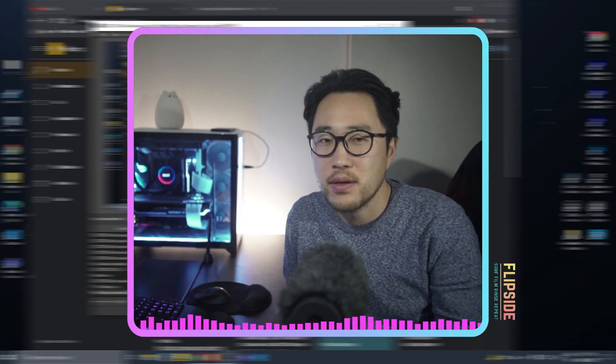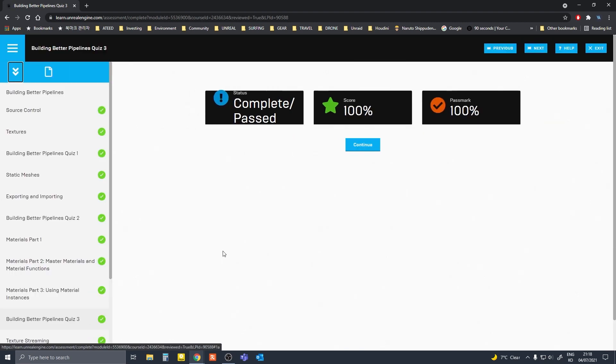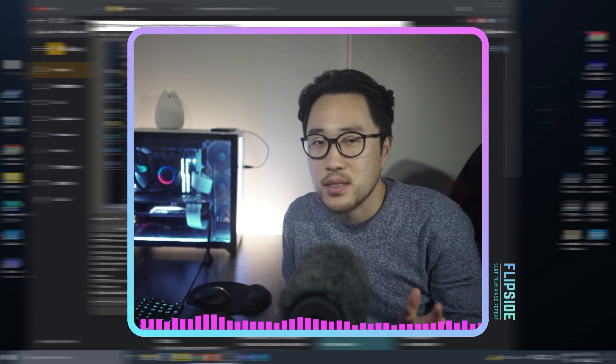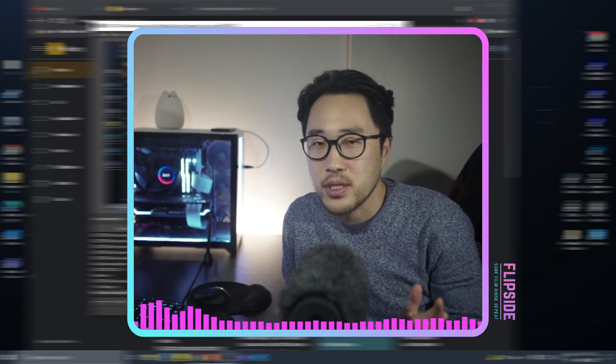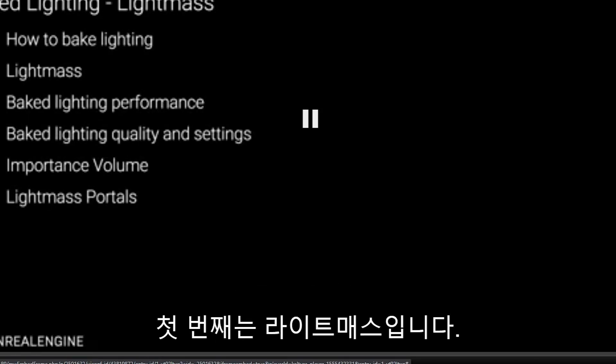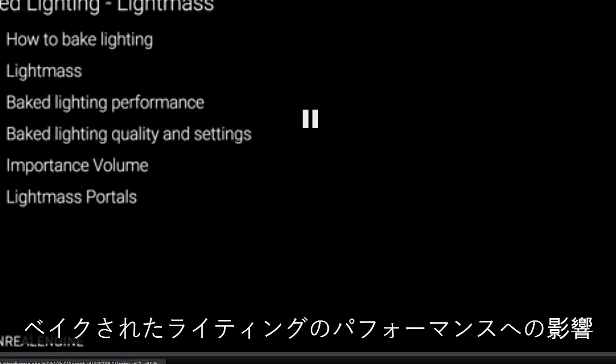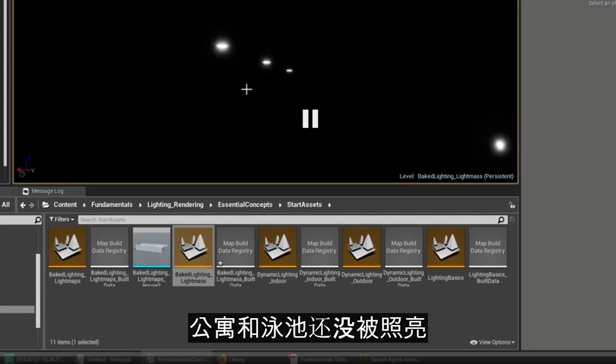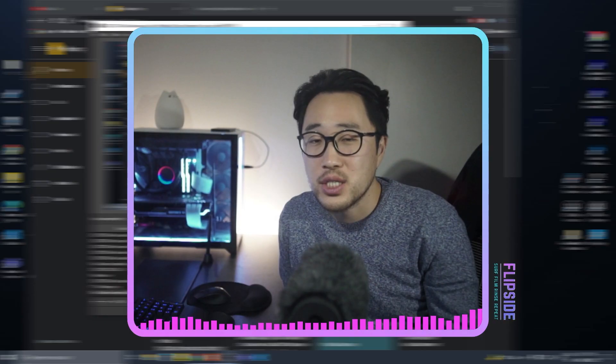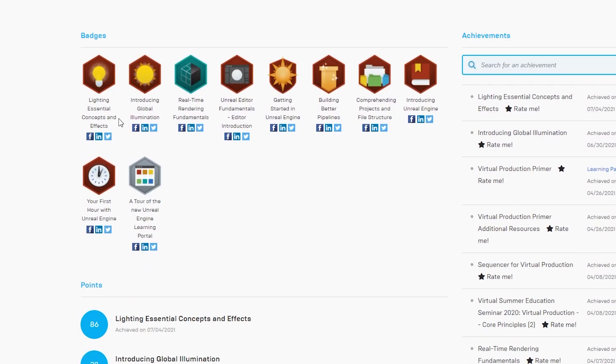In my experience, if you follow the path that they have laid out on this website, you will more than likely get off to a good start with Unreal Engine. The tutorials are translated in multiple different languages as well, and you even get achievement badges when you complete a course.